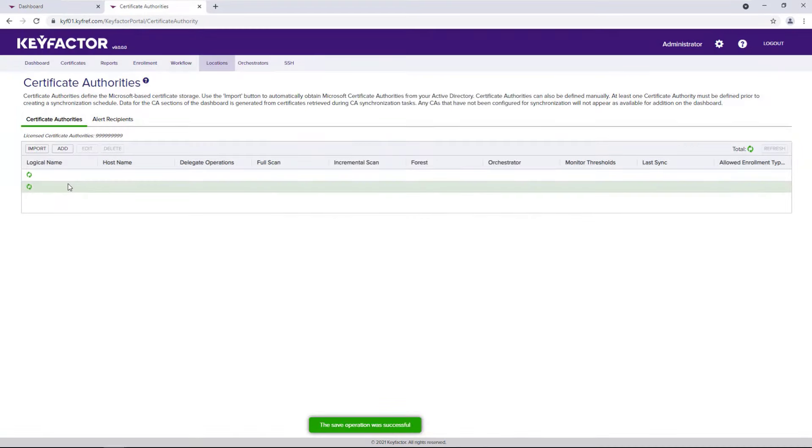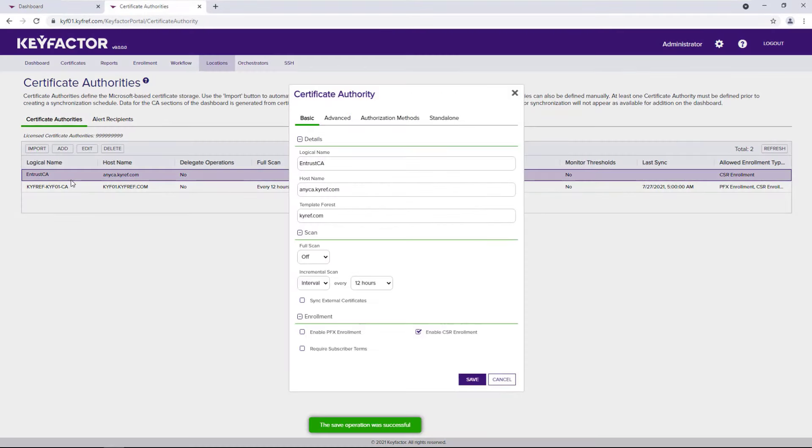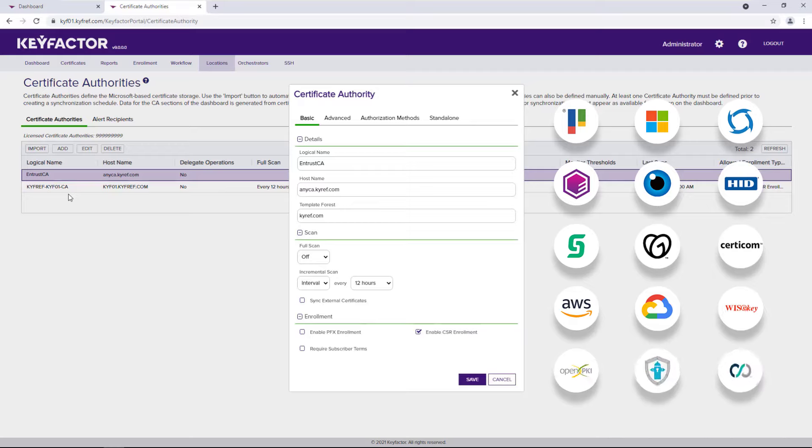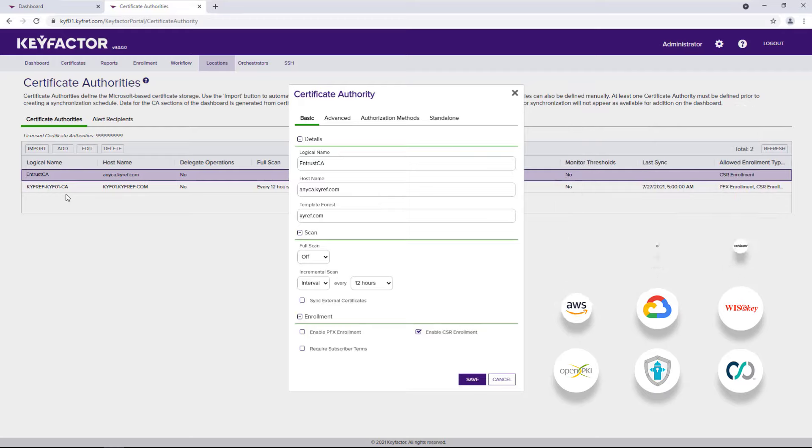In addition to Microsoft CAs, we have a catalog of third-party CA integrations available on GitHub. These integrations are built on top of our NECA Gateway framework. If an existing integration doesn't exist, you can take a look at the NECA Gateway SDK and build your own.